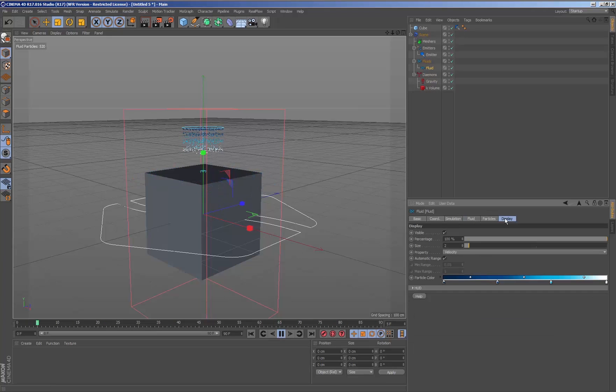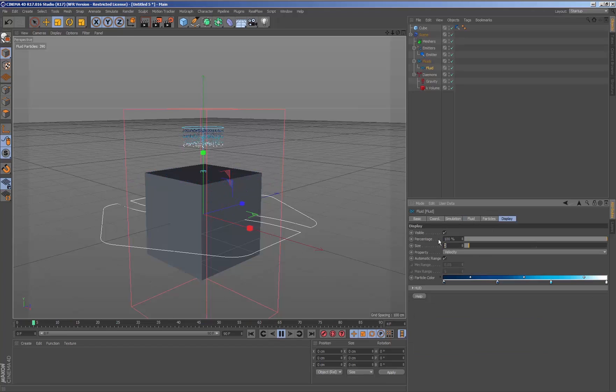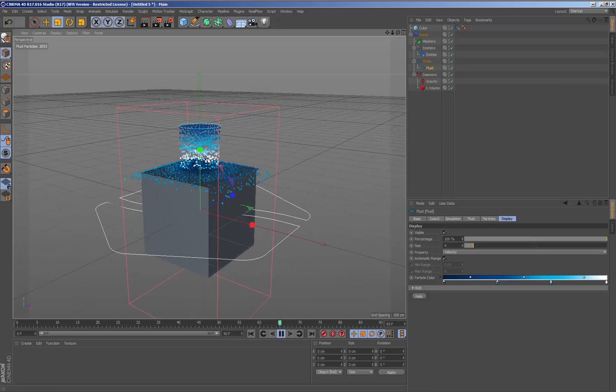We are going to slightly adjust the visualization of the fluid and the K volume to better see the particles.